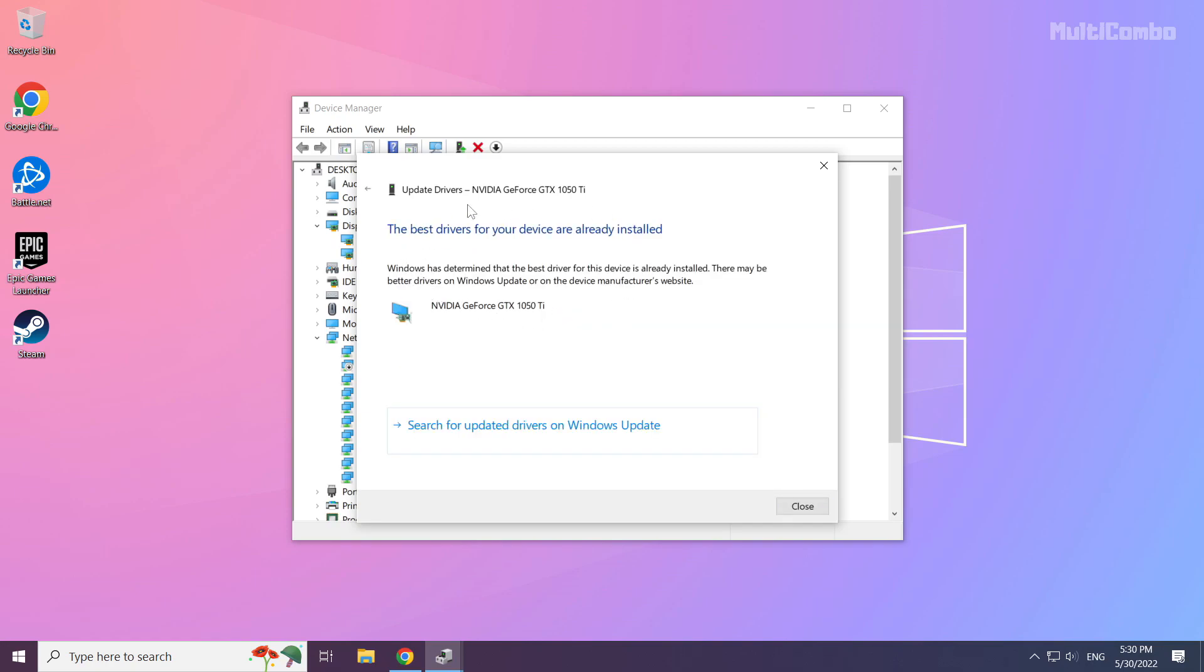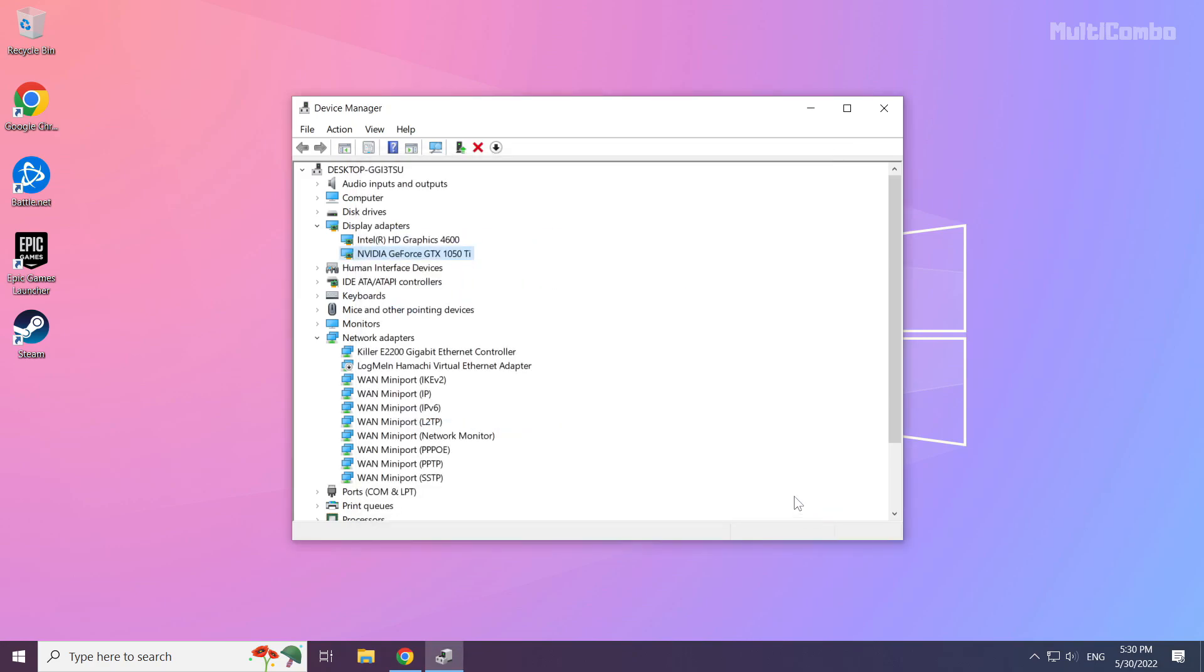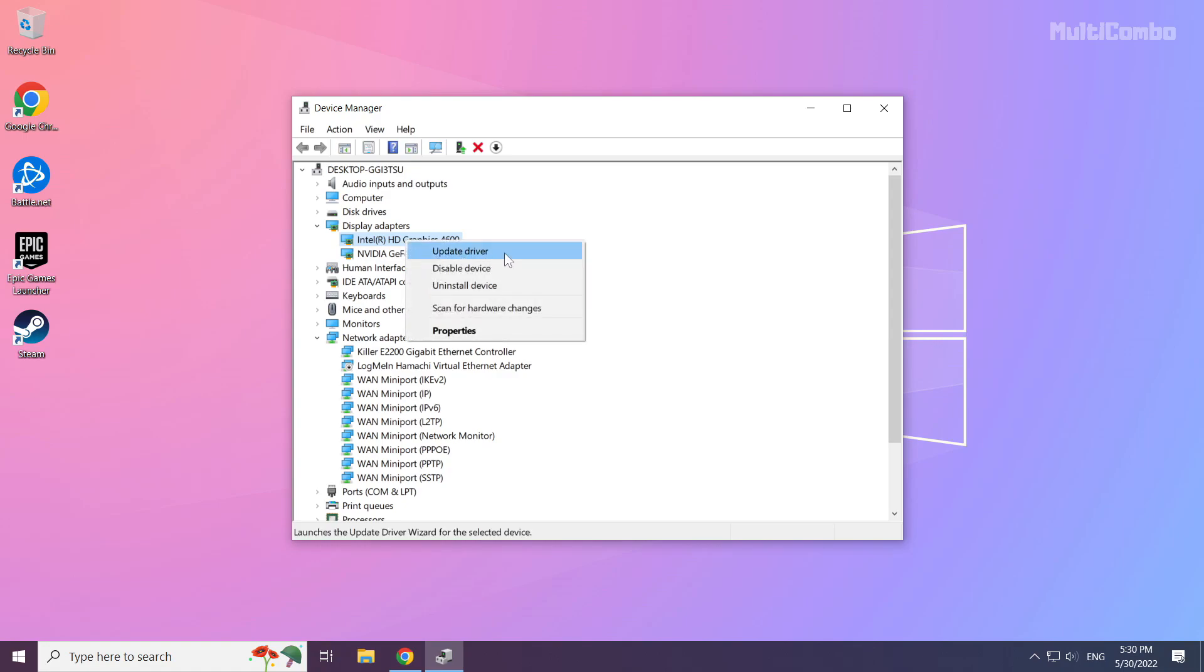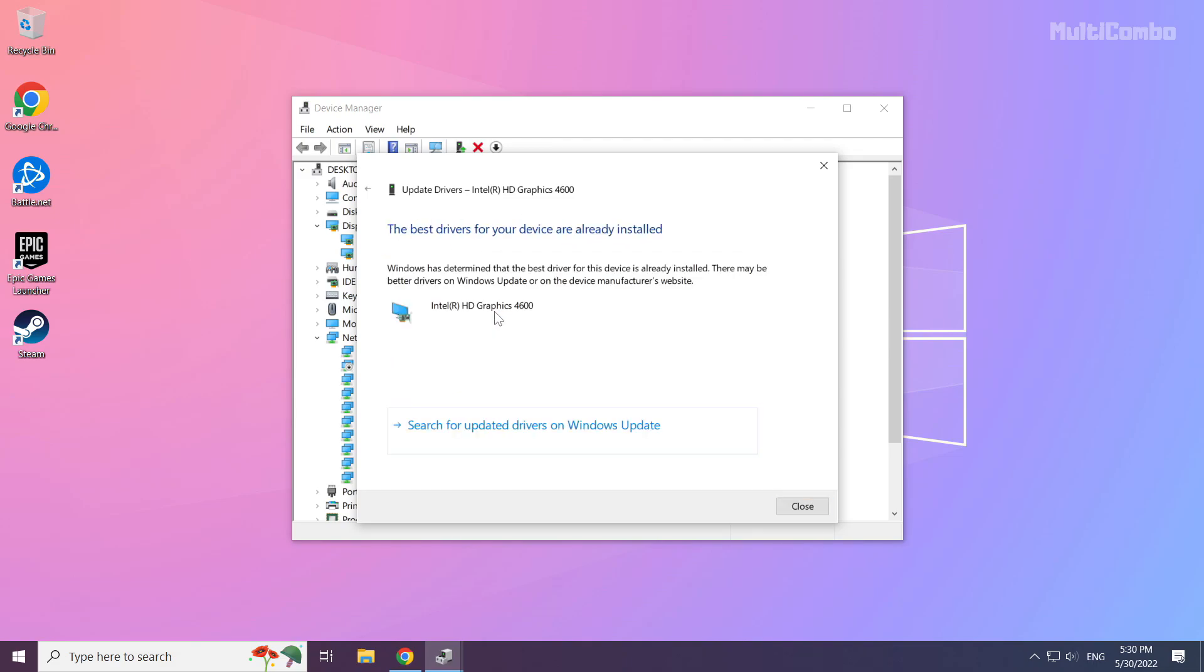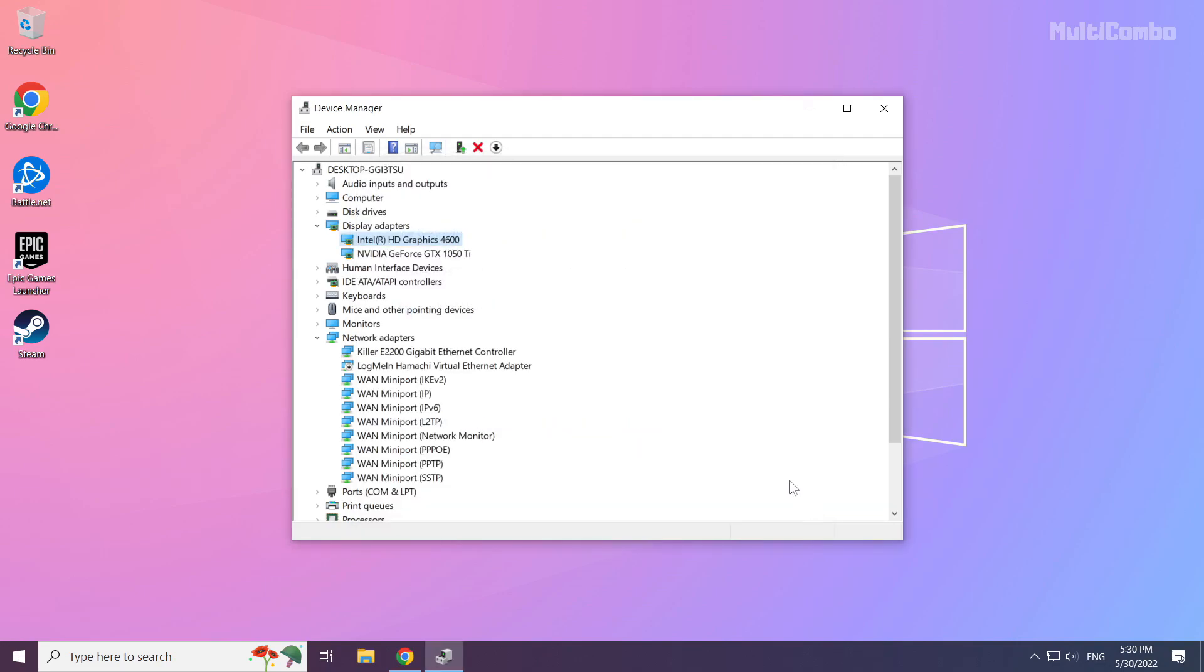Installation complete, click close. Repeat for other display adapters. Close the window.